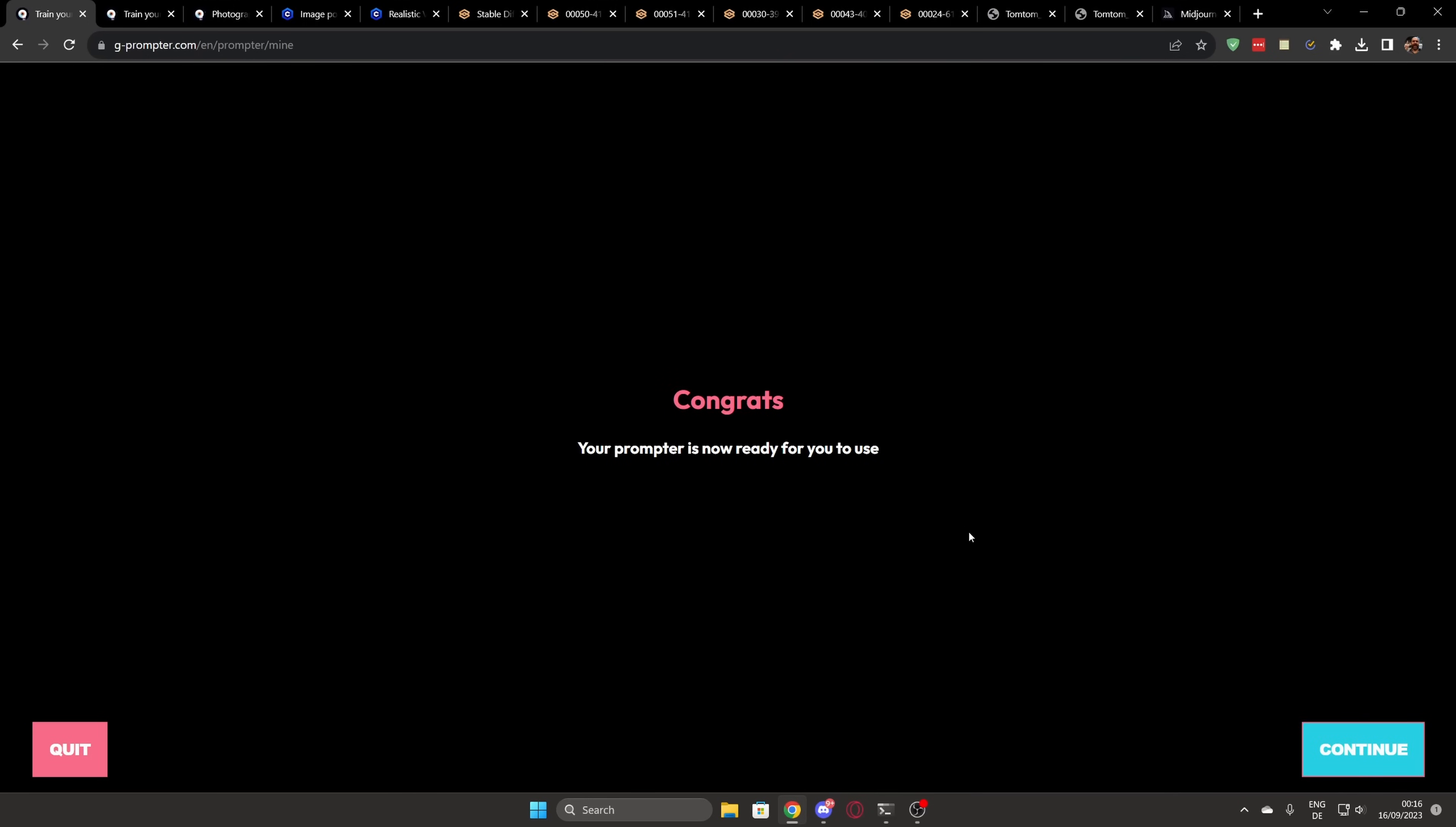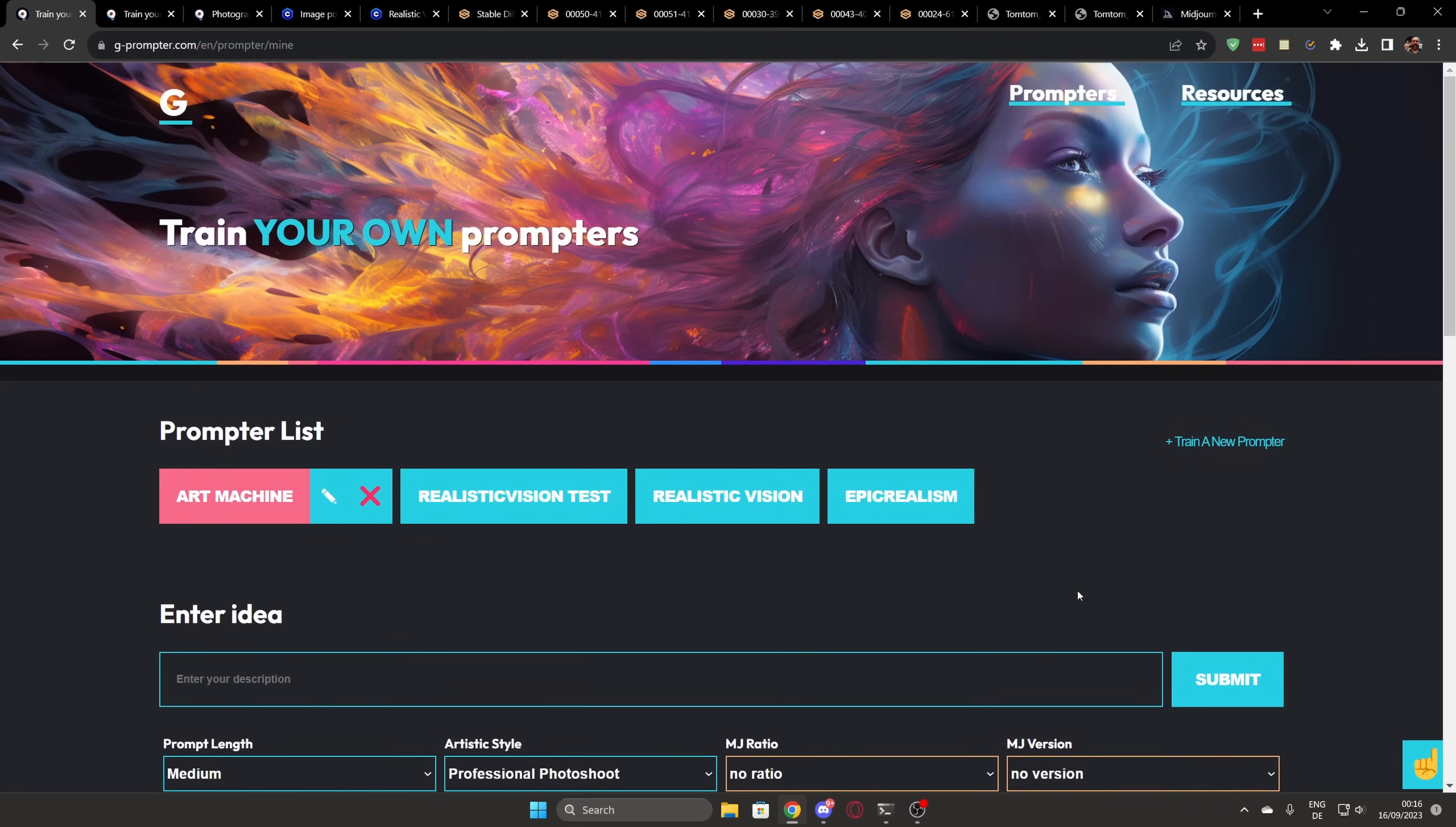And this basically immediately gives you your own prompt machine. So now that I've done this, you can see that up here, I have my choices of the different prompt generators that I have trained. Now here, I want to point out, I tried to train these generators for specific terms that I use, for example, with Realistic Vision,